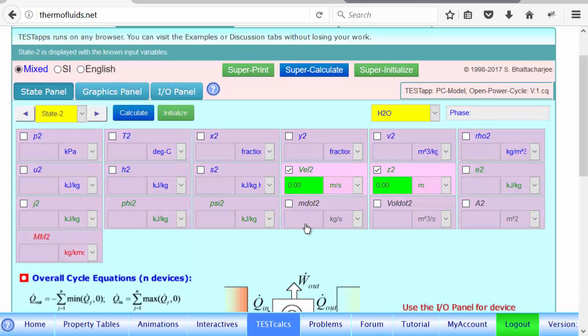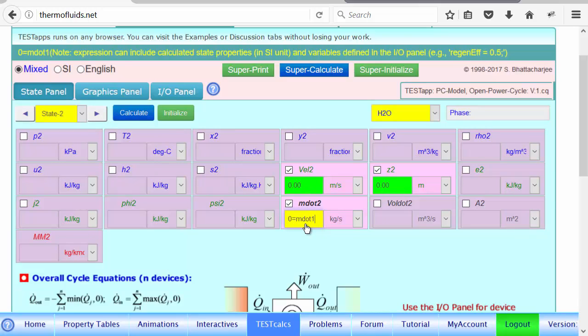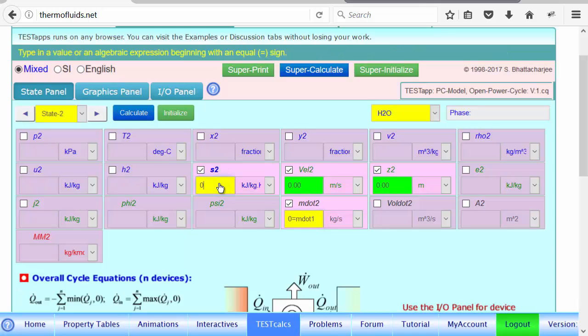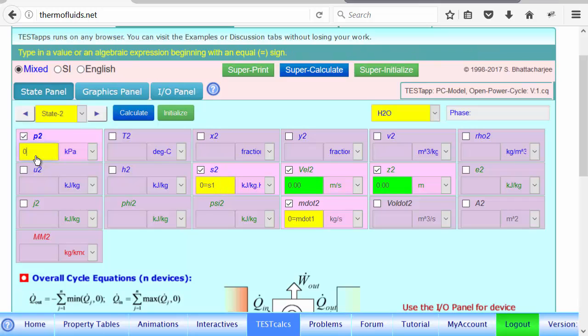State two, mass flow rate doesn't change. And entropy remains constant. And the pressure is supplied, 100 kPa.